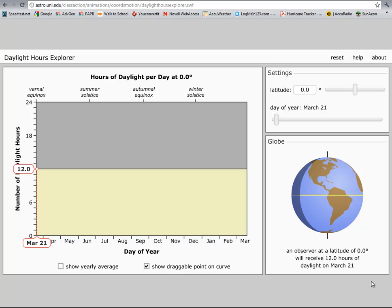Hello again. This is a site from the ASTRO Department, University of Nebraska, Lincoln. You can see the URL up top. It's in their class action simulation section.